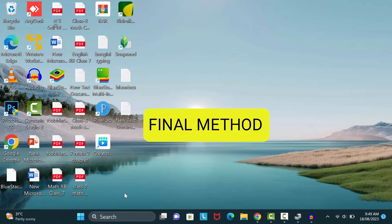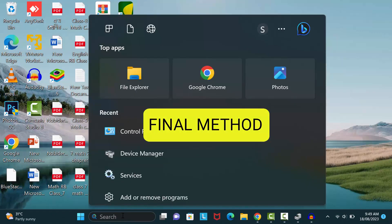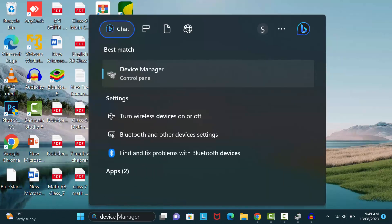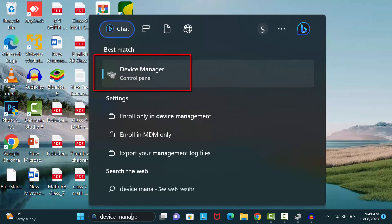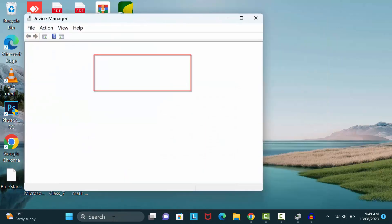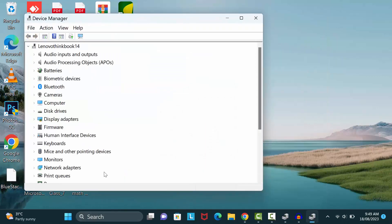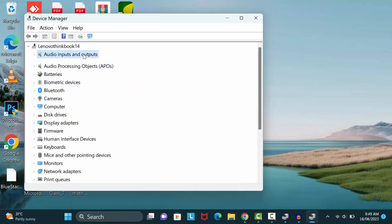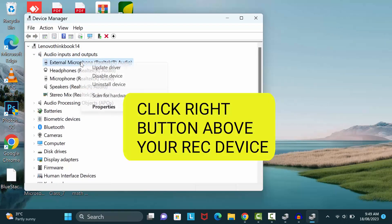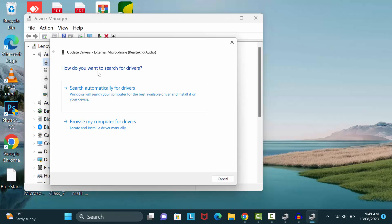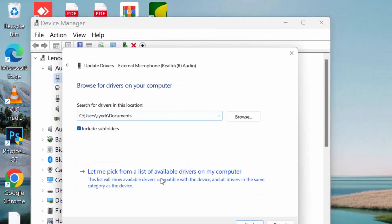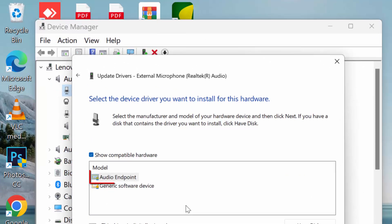Now I will show you the last method to fix it. Search here Device Manager and click on it. Find out here Audio inputs and outputs. Now you can see all of your devices. Here click on your microphone then click on update drivers. After that click on browse my computer for driver, then click on let me pick from a list of available driver on my computer. Select here Audio Endpoint.